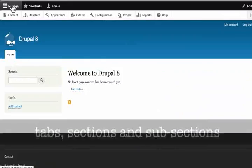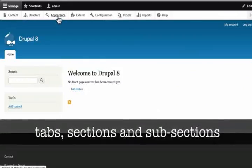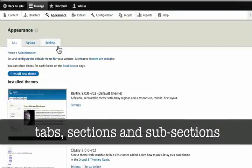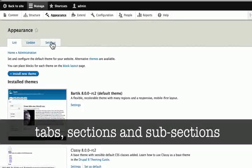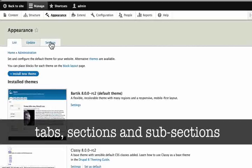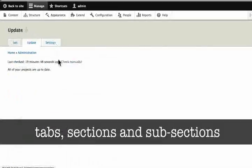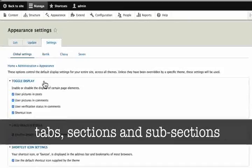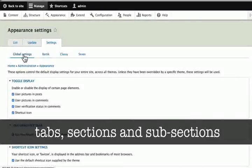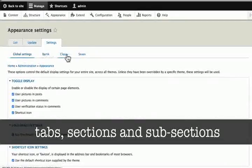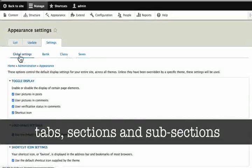Now, let me click on appearance. Notice that there are tabs and these kind of tabs will appear all over the site. These tabs are important and they are called section tabs. They look at different sections of whatever screen we might be working on. Sometimes these sections have subsection buttons like the ones you are seeing here. Global settings, Bartik, Classy and Seven are the subsection buttons of the settings tab.